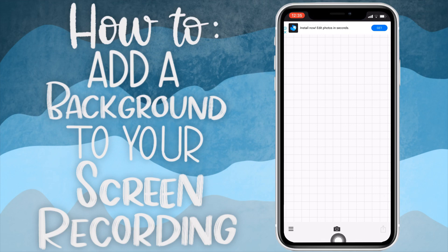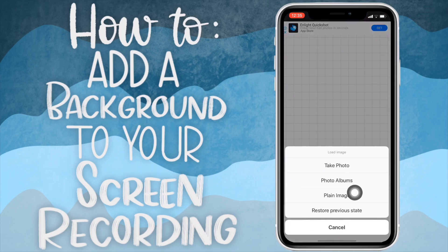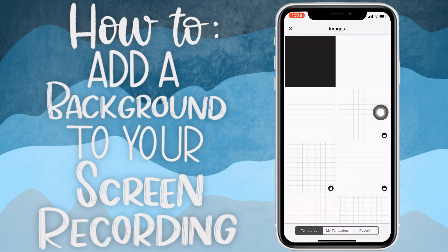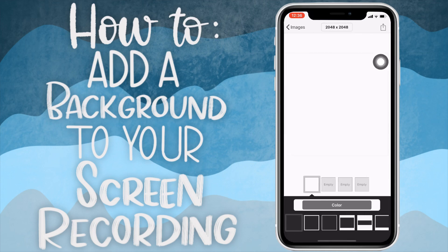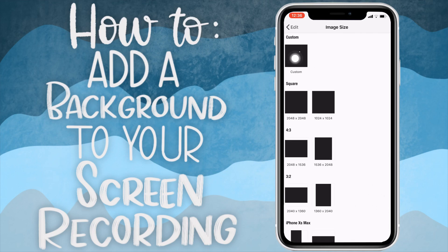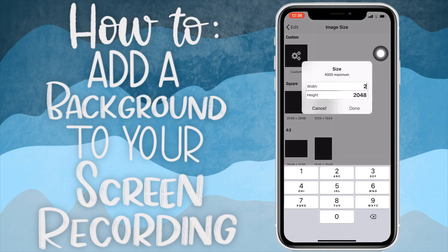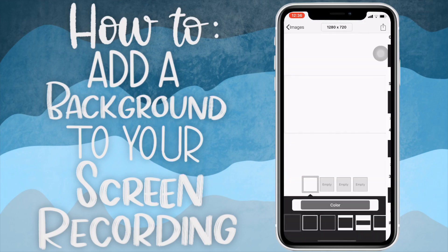I'm going to click at the bottom and create a plain image, then I'm just going to choose the white one. Up here you want to tap on that, tap on Custom, and then I'm going to type in 1280 by 720. The reason I'm typing this size in is that it's the perfect size for a YouTube video, so it won't be cropped or anything.